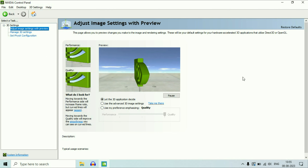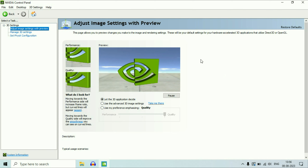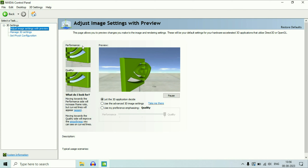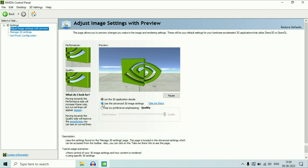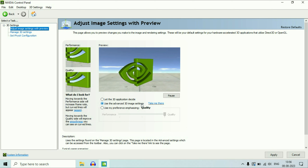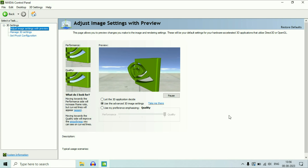Now, how to set NVIDIA as a default graphics card. On the left side, click on the option 'Adjust Image Settings'. Now on the right side, select the second option, 'Use the Advanced 3D Image Settings', then click on Apply to apply the changes. Wait a few seconds and it's done.